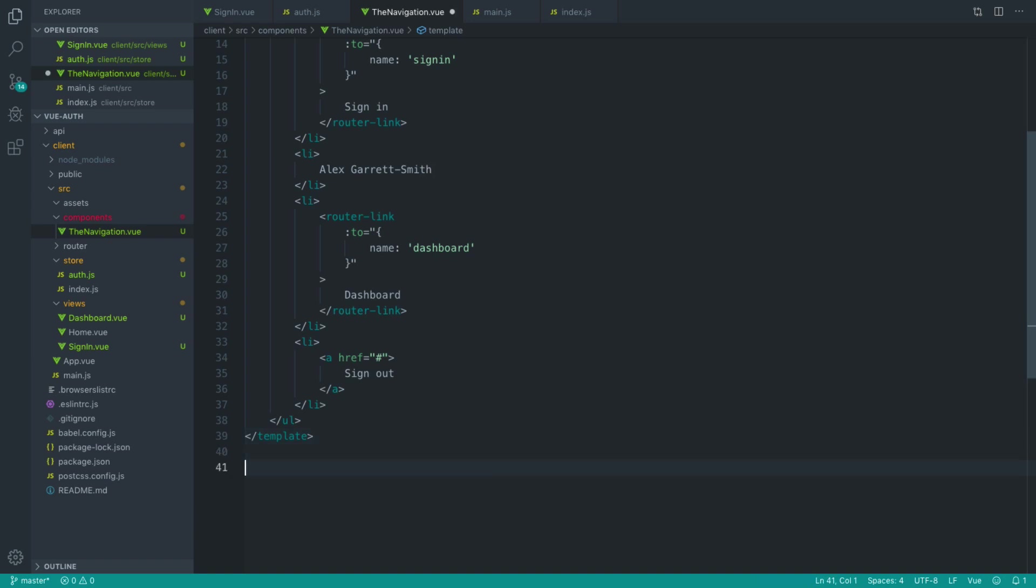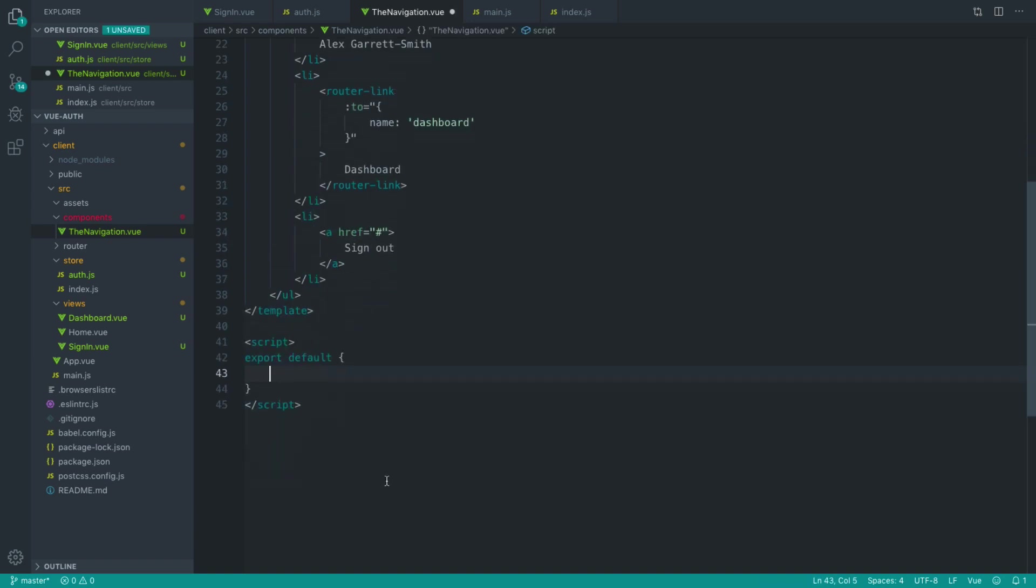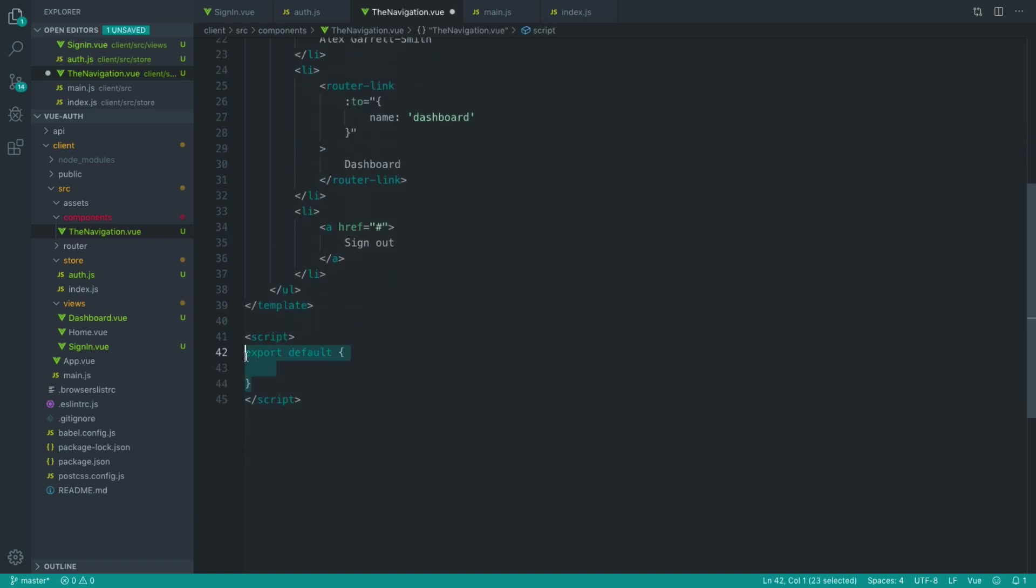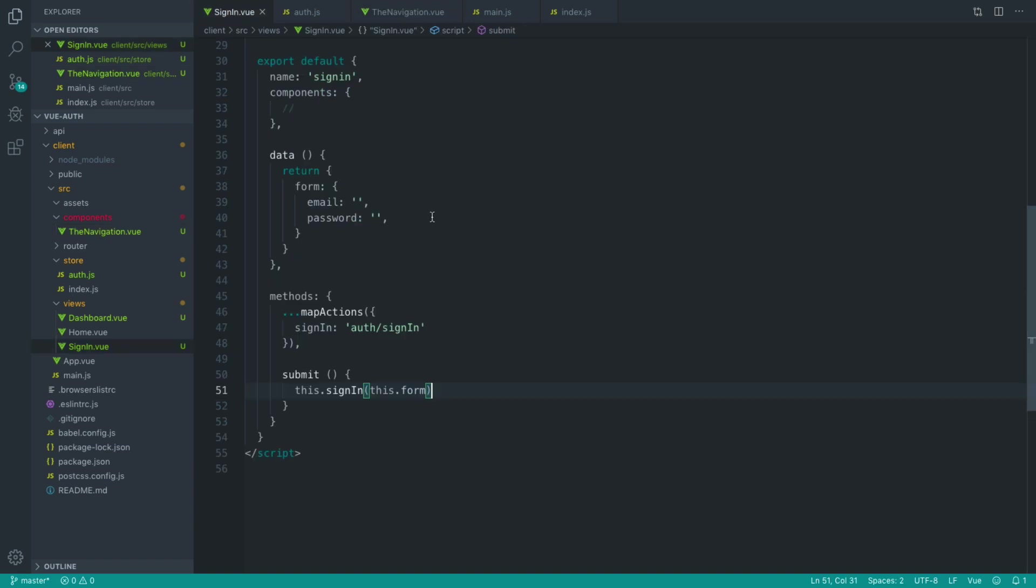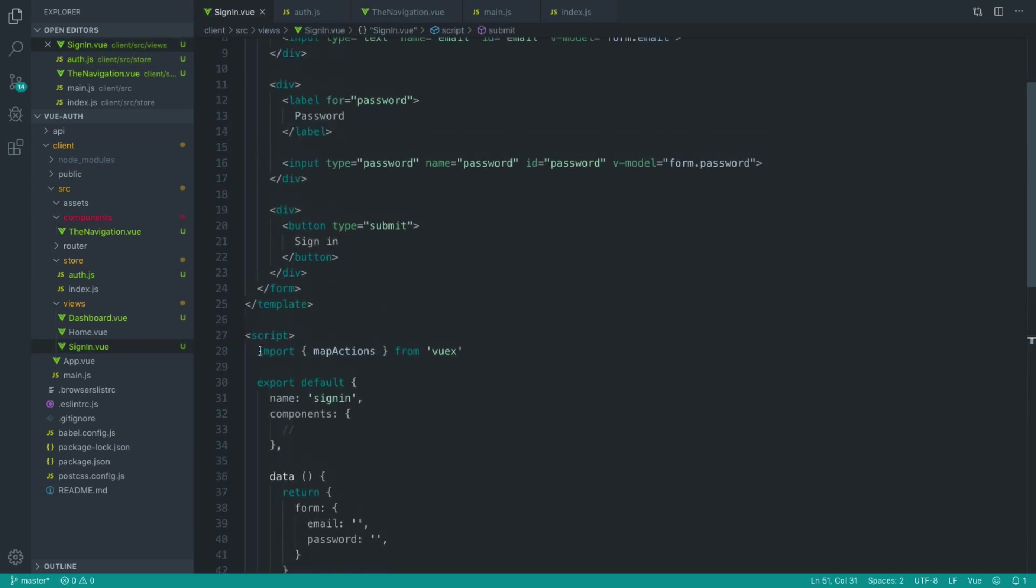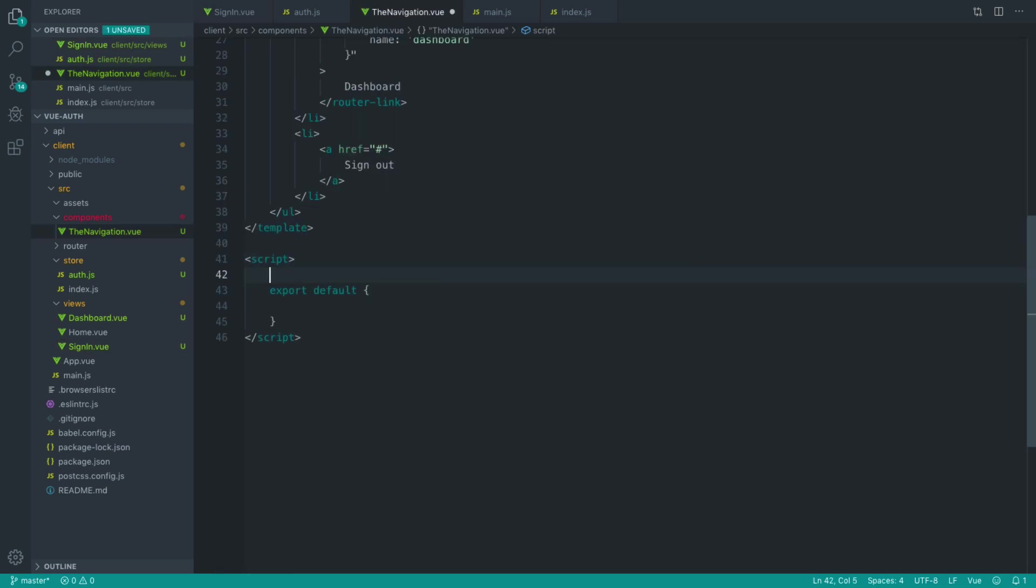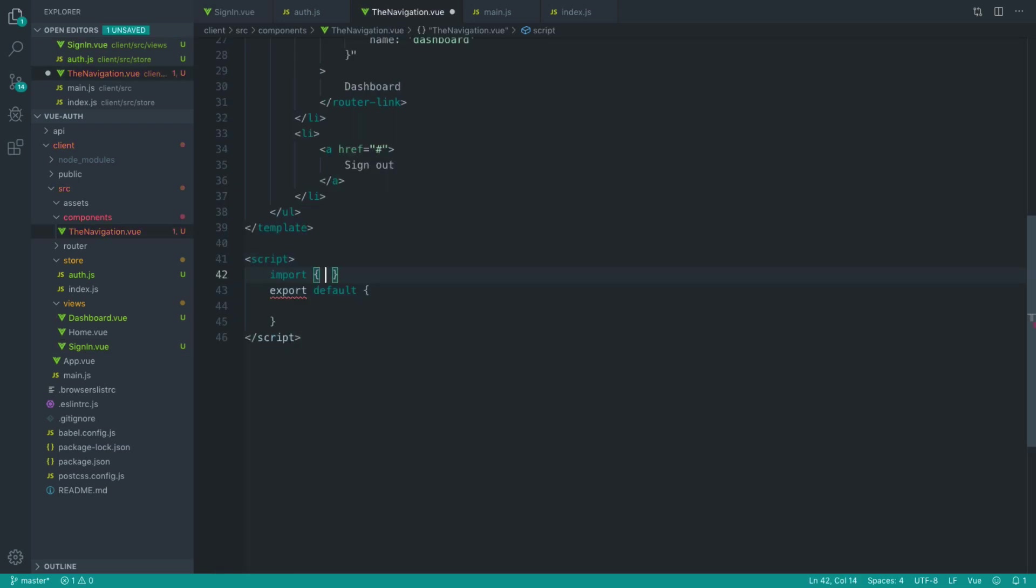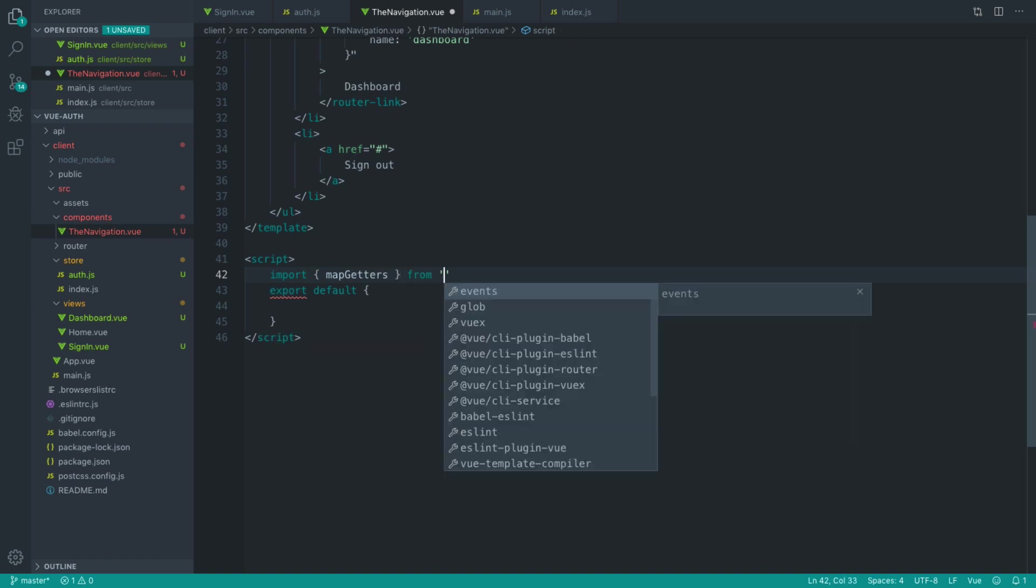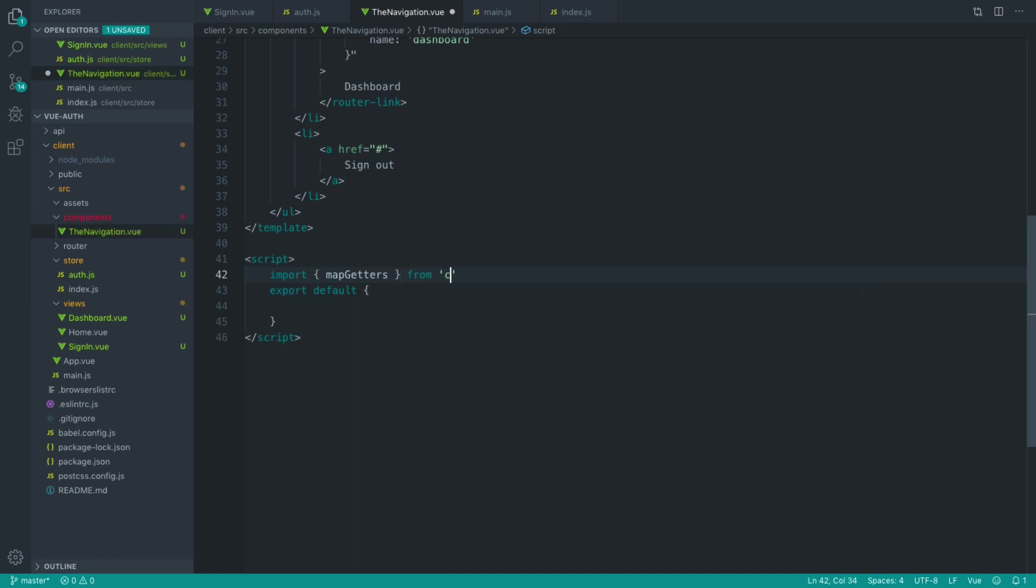So let's go down and create a script tag in here. This is going to be very similar to over on our sign-in page where we imported the ability to grab actions from our store. But what we're now going to do is instead import map, and you've probably guessed, getters from Vuex.